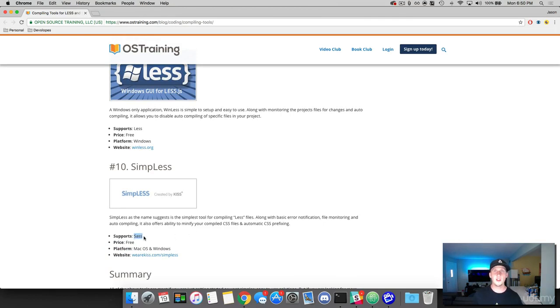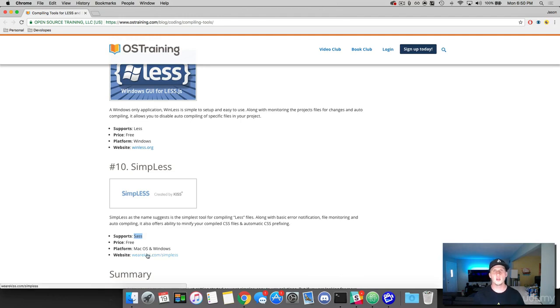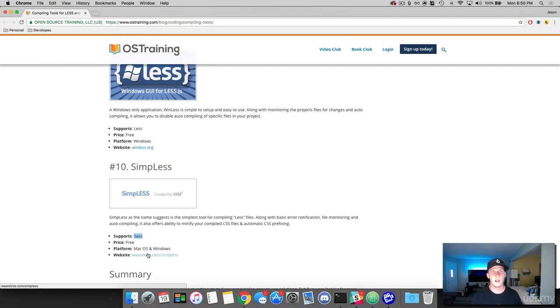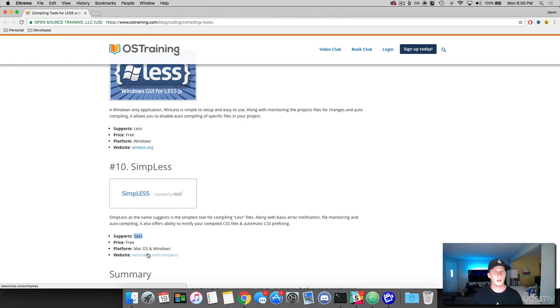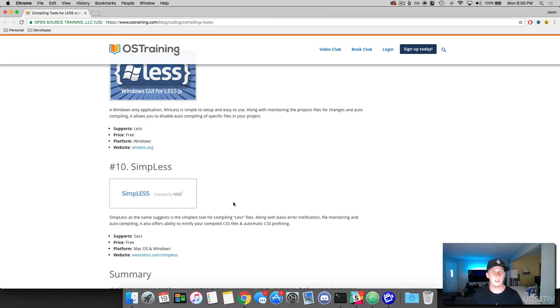And with these third-party apps, go ahead and when you go to the website to download it, make sure you read the documentation about how to use it. In most of these cases, all you're doing is taking your SAS file from your project and you drag and drop it into this application. And it's going to do an auto watch for you. But every one of these is going to work a little bit differently. So be sure to read the documentation how to use it.